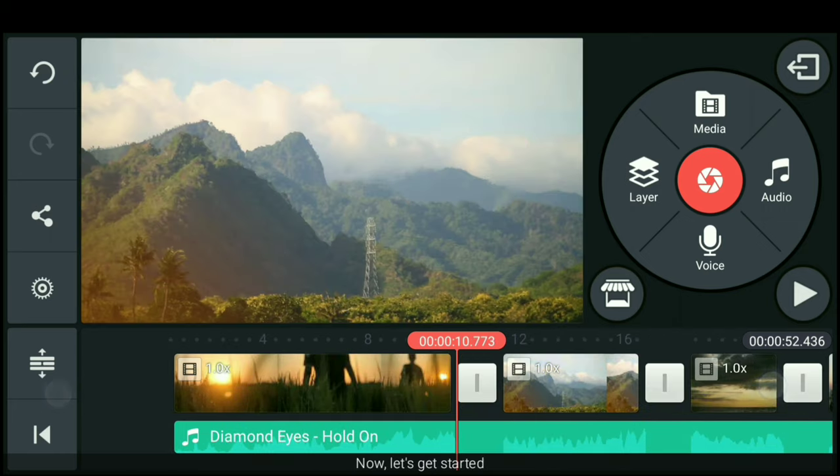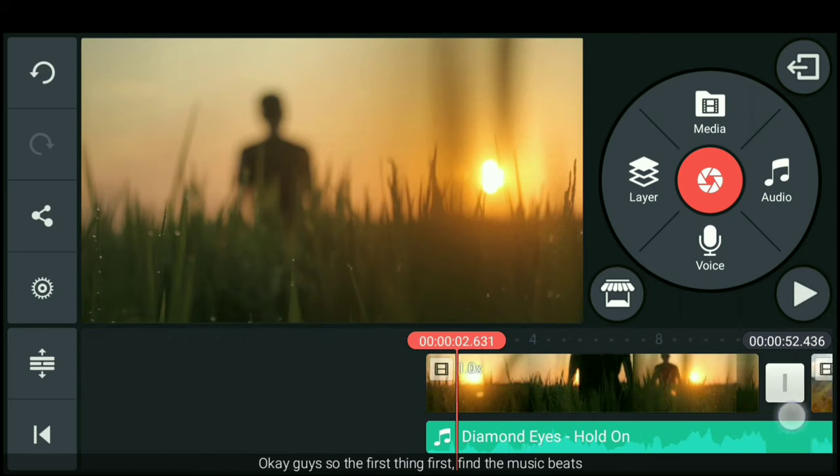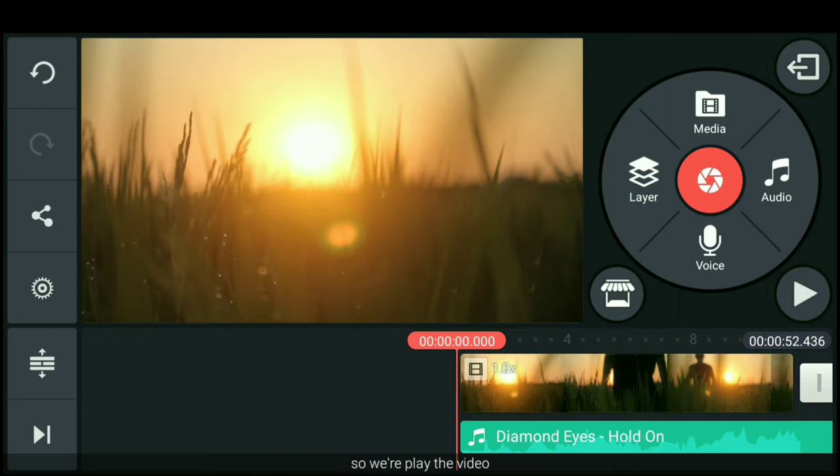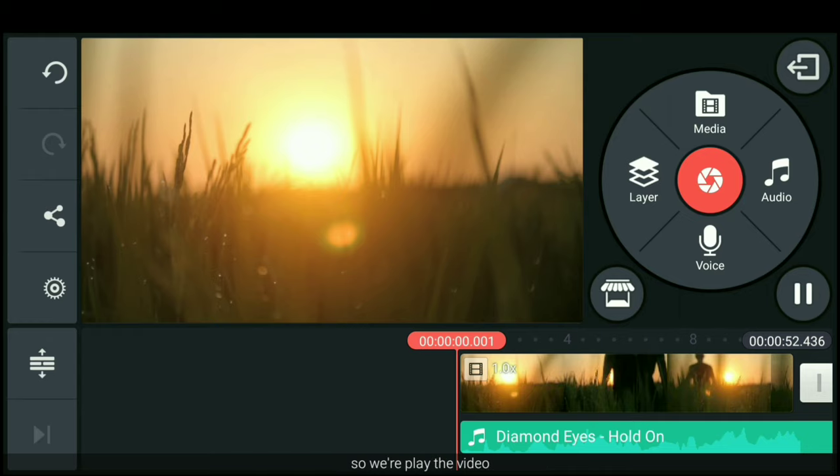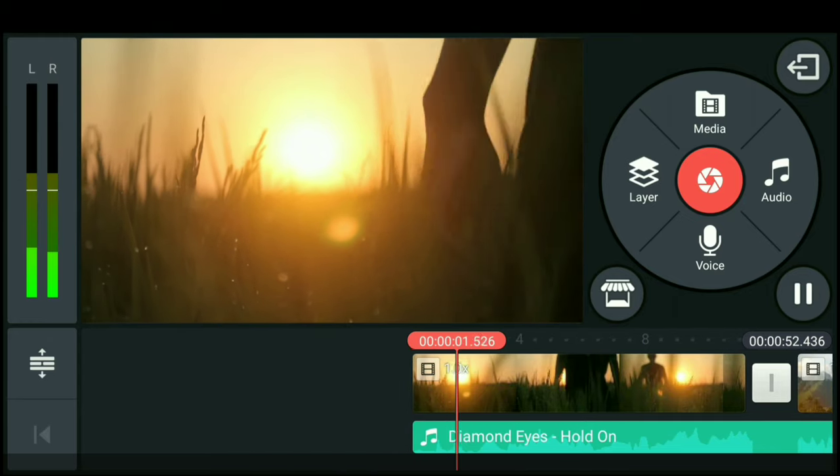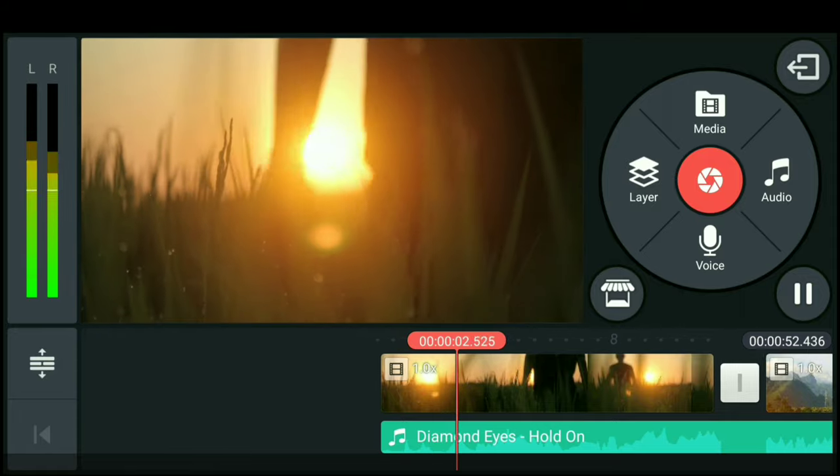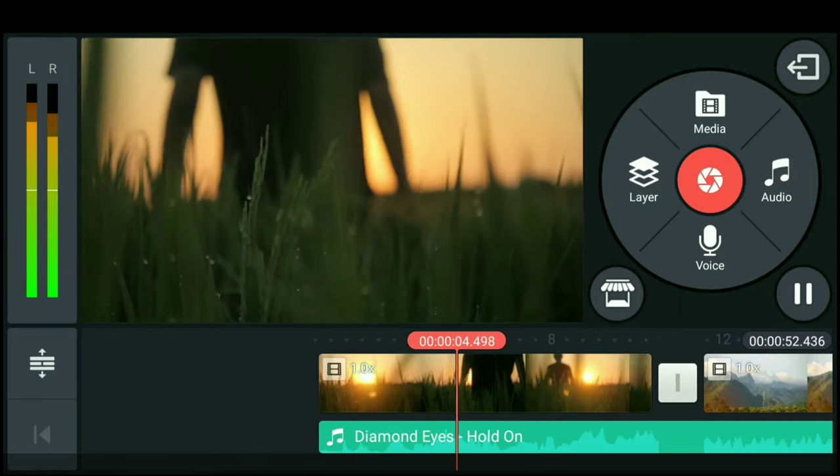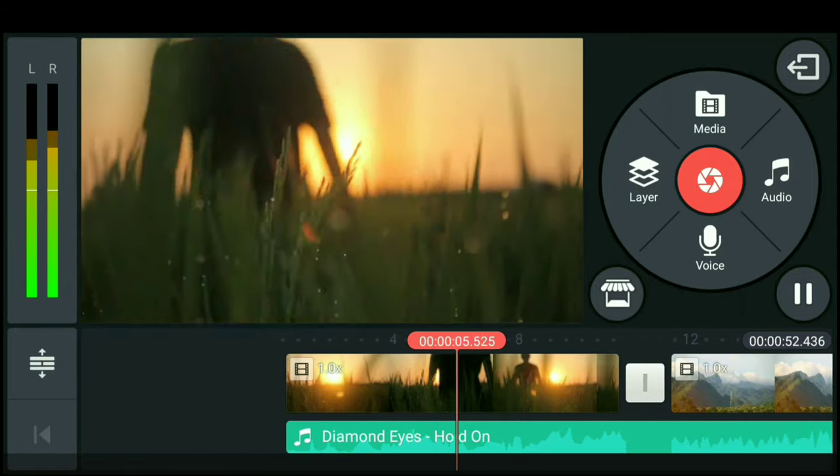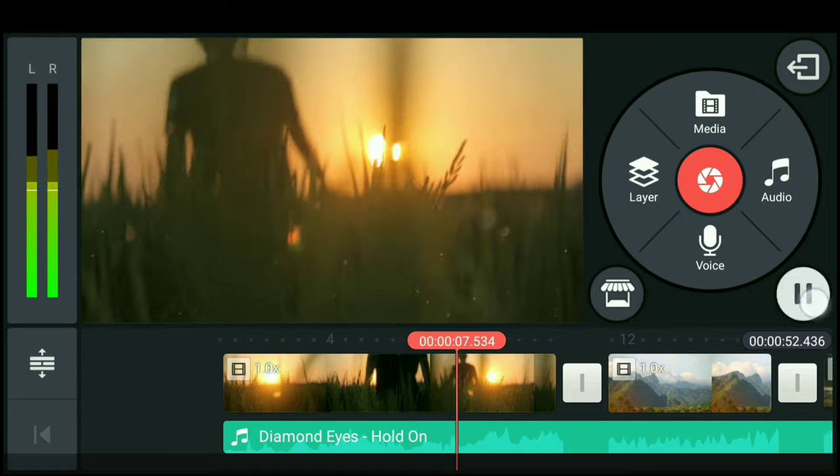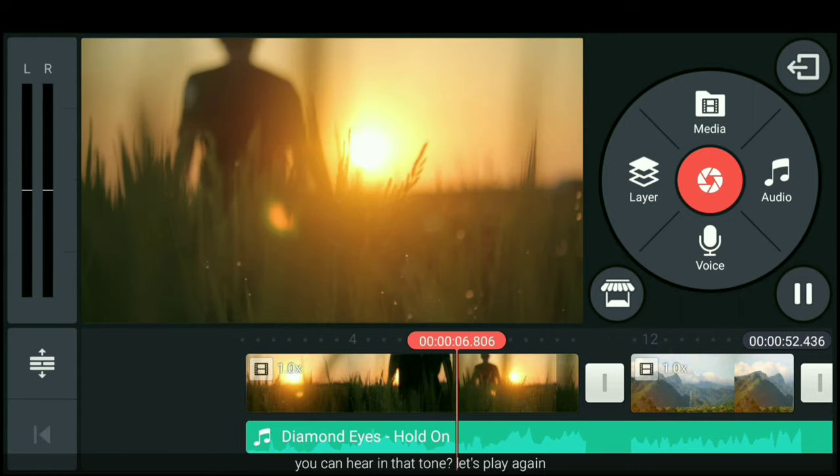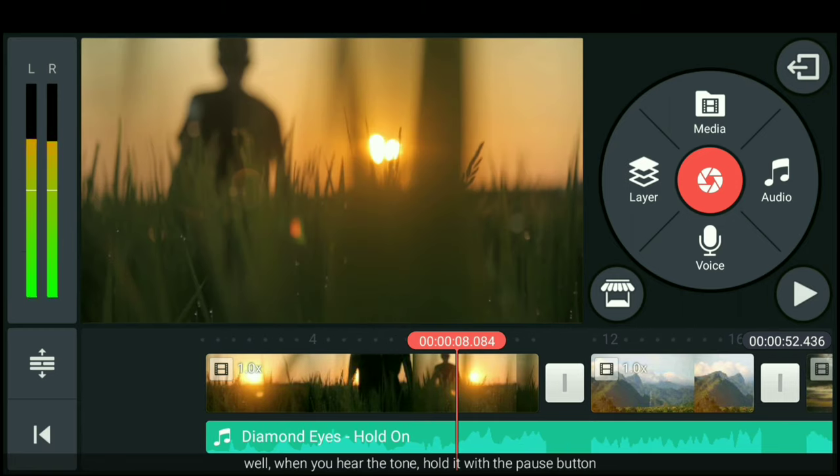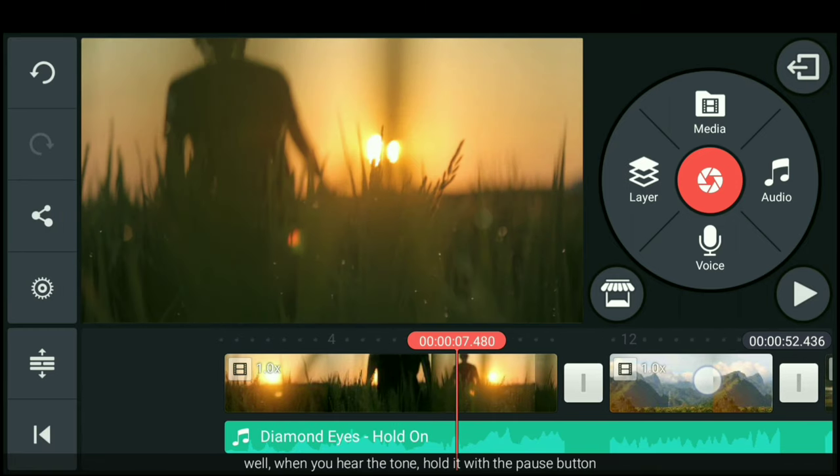Sekarang, mari kita mulai. Oke guys, pertama-tama kita cari beat musiknya terlebih dahulu. Jadi kita putar videonya. Nah, kamu bisa mendengar dengan nada itu. Oke, mari kita putar lagi.